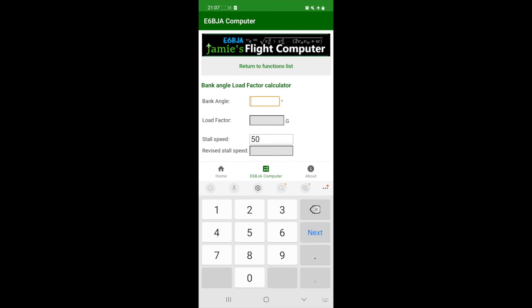At 45 degrees of bank angle, this results in a load factor of 1.41 G's, and the revised stall speed is now 9.5 knots greater.